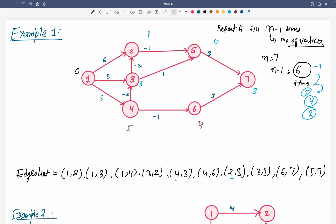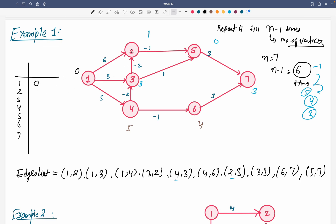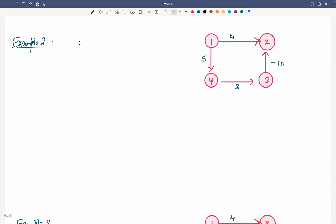So now we can write all the vertices 1 through 7 with their corresponding shortest distances: vertex 1 is 0, vertex 2 is 1, vertex 3 is 3, vertex 4 is 5, vertex 5 is 0, vertex 6 is 4, vertex 7 is 3. This is our answer and this is how you solve the Bellman-Ford algorithm. Now let's take some other examples so we can talk about the limitations.